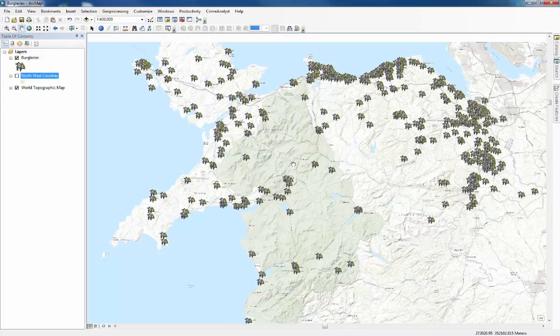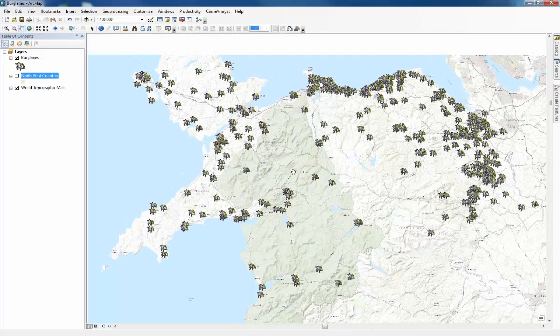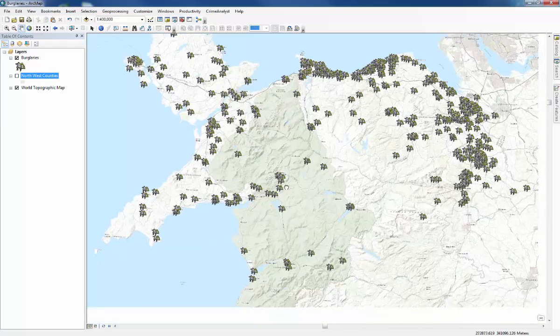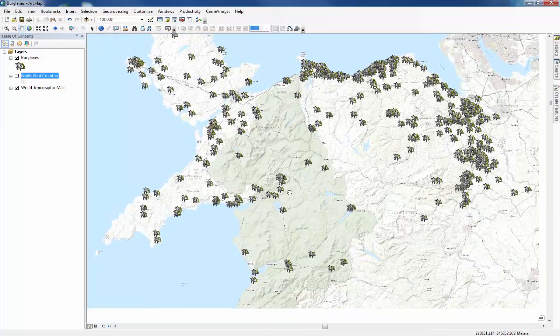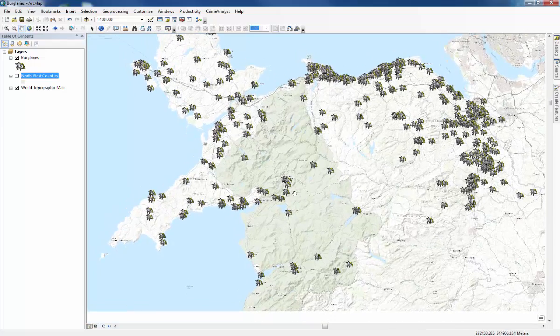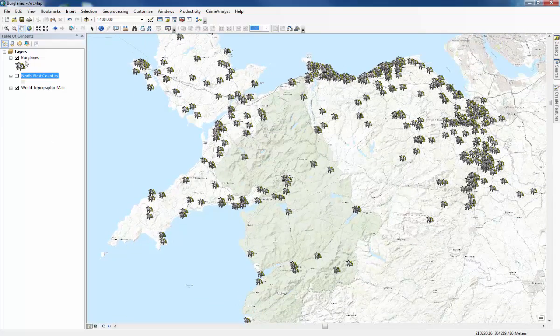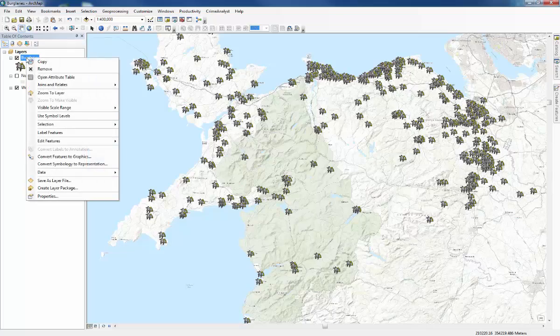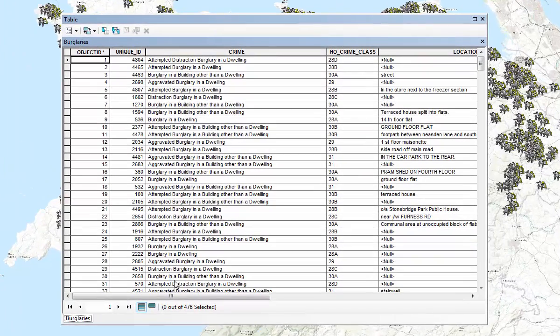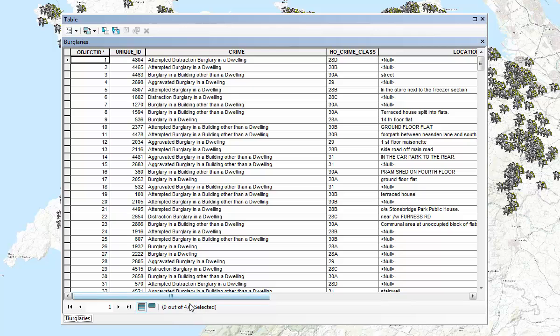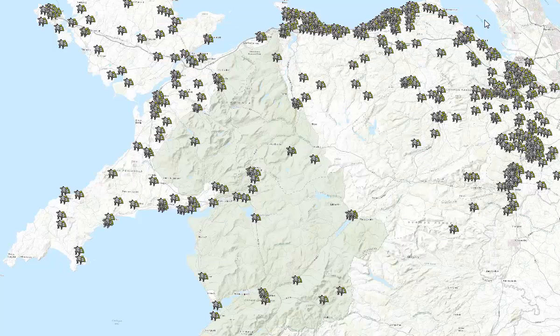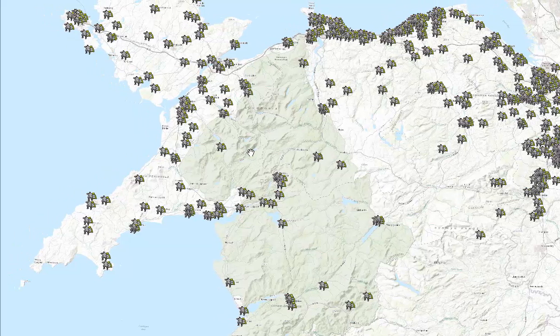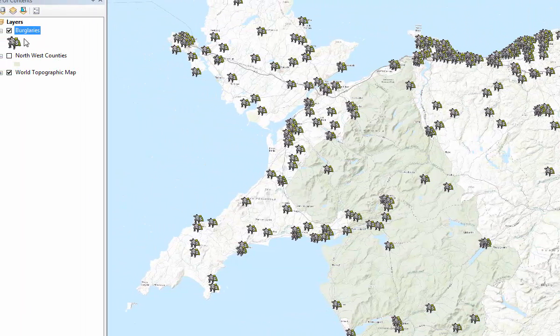So now we've loaded the data you can see that there are a lot of burglaries spread all over North Wales and they represent crimes, different crimes. So you can see how many there have been by going to the attributes table and having a look at the total at the bottom so there's 478 but it doesn't tell us too much just by looking at this what they're about.